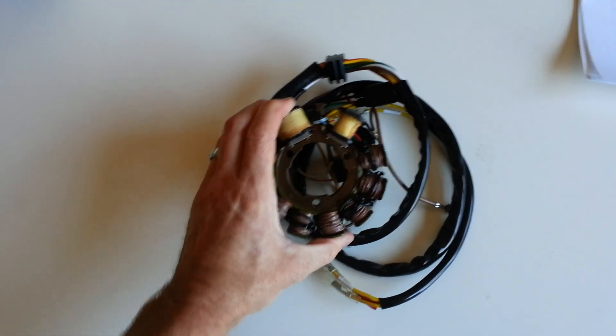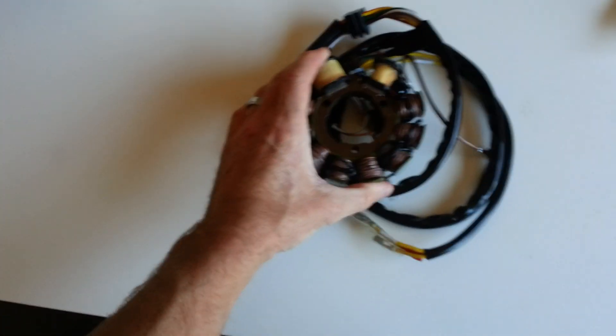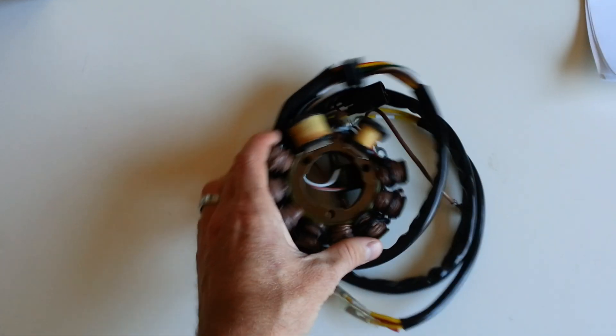On a scooter, ATV, or motorcycle, they all have stators. If you notice, it's a bunch of coils.